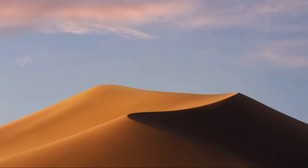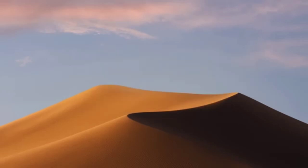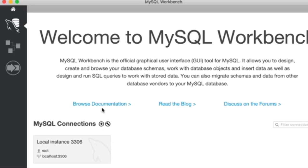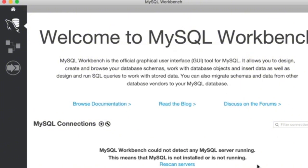The first time we get a security message because this is an application downloaded from the internet, so we need to tell Mac that we trust it. This is MySQL Workbench. By default, you should see a connection here. If you don't see that, you need to create it. For this demo, I'm going to right-click and delete this connection. Now let's create a connection from scratch — click on the plus icon.